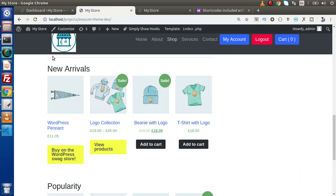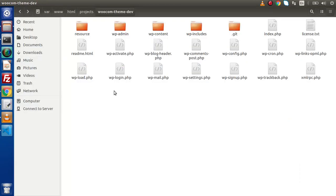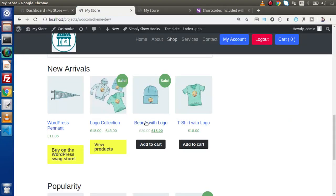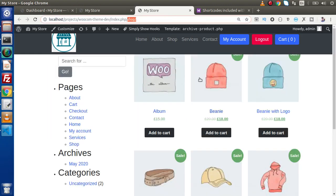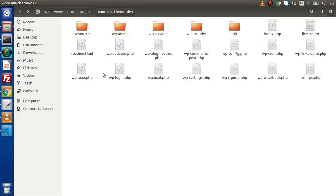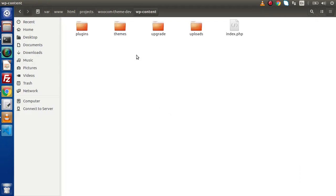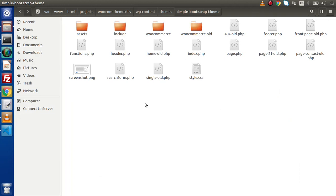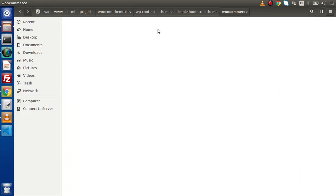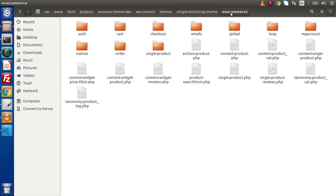If we go at the directory structure, first of all let's see what is the common template which is used for this products grid. Now back to our directory structure, go inside WP content. Here we have a themes folder, simple bootstrap theme, and this is our WooCommerce plugin which we have copied and pasted inside this to override our template files of WooCommerce.